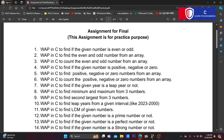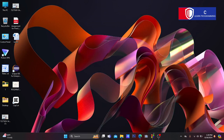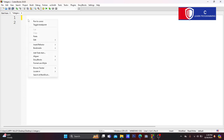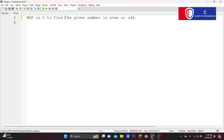I am going to write a program in C to find whether the given number is even or odd. I am going to write the problem statement in the code block window.